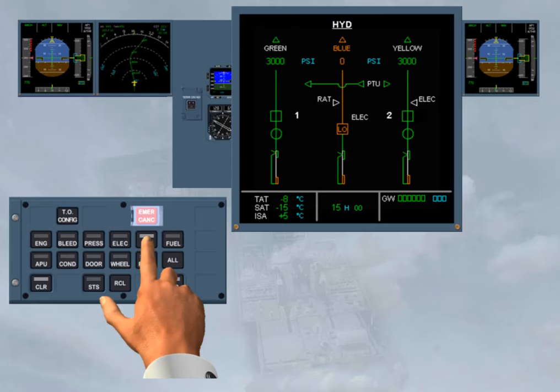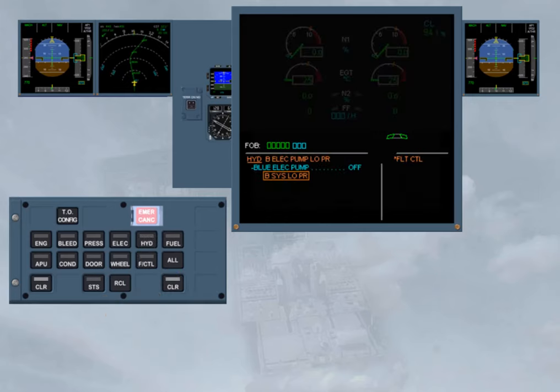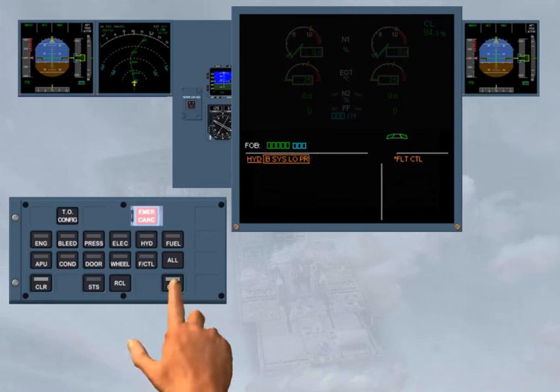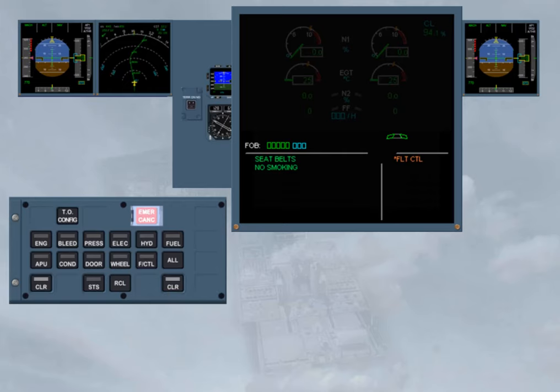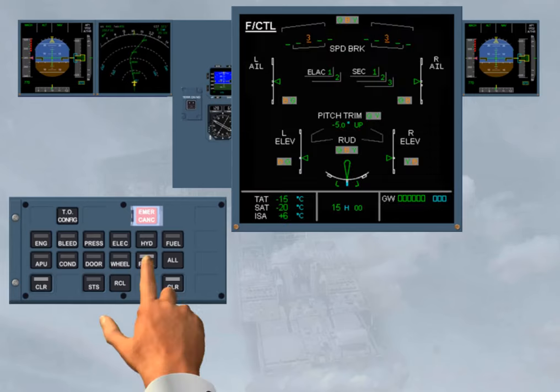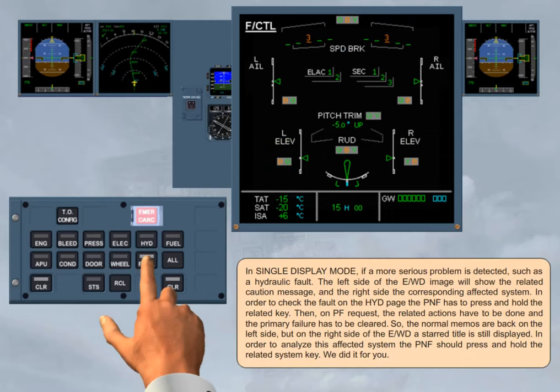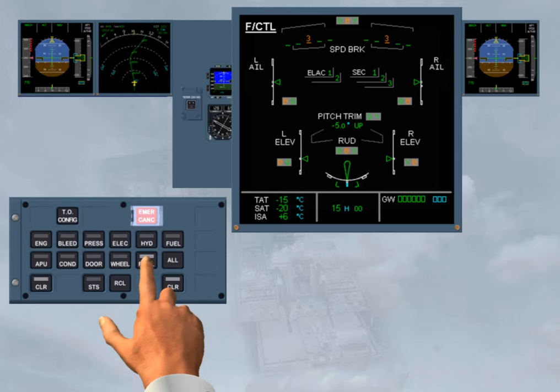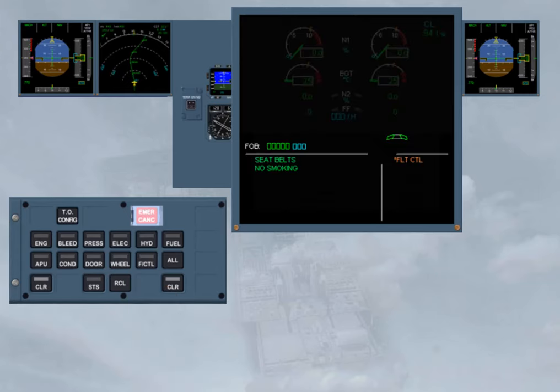Then, on pilot flying request, the related actions have to be done, and the primary failure has to be cleared. So the normal memos are back on the left side, but on the right side of the EWD, a start title is still displayed. In order to analyze this affected system, the pilot non-flying should press and hold the related system key. We did it for you. Then after releasing the key and after confirmation from the pilot flying, the start title can be cleared.